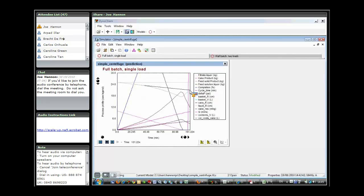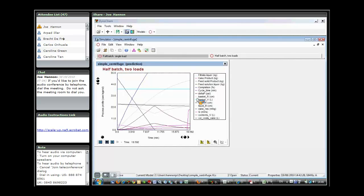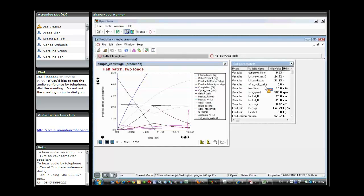That's the single load, 90-minute feed. We also have here the half batch size, which would be two loads. This can actually be fed a lot more quickly because the total batch size occupies a lot less volume inside the centrifuge. In this case, if I just look in set parameters, feed time is just 10 minutes as opposed to 90 minutes with a full load.